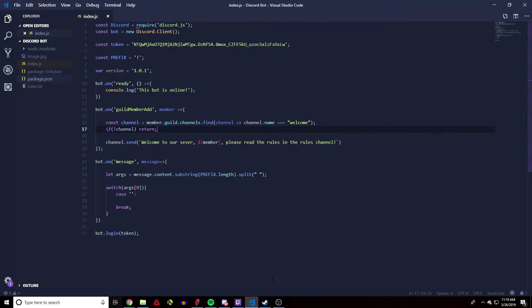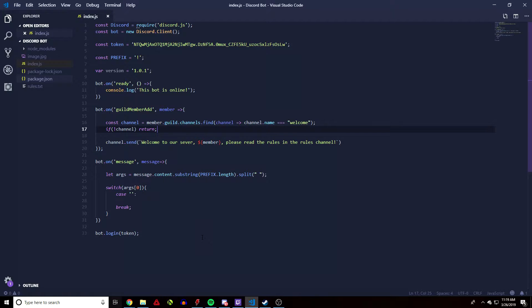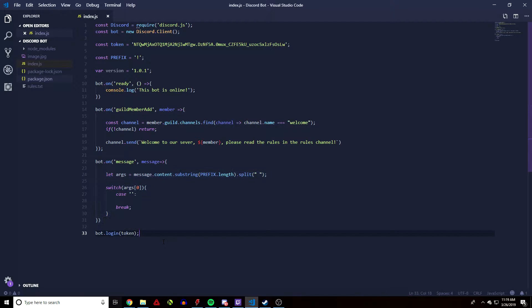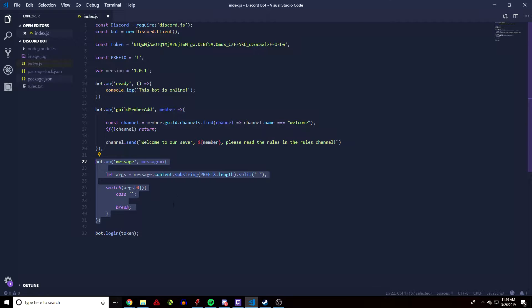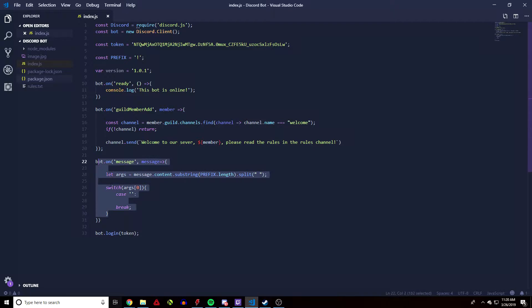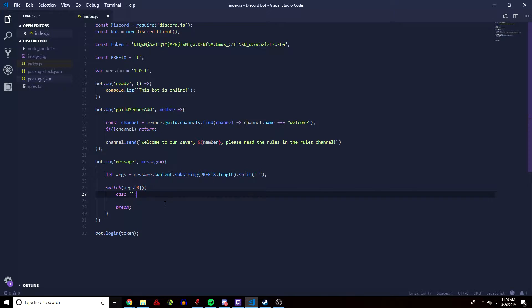Let's get started. If you're new here, there'll be a link in the description to the playlist. I suggest watching the first two or three videos so you can understand the code. Make sure you at least watch the second video on how to create commands, because that's mainly what we're going to be using here — commands to communicate with our bot.